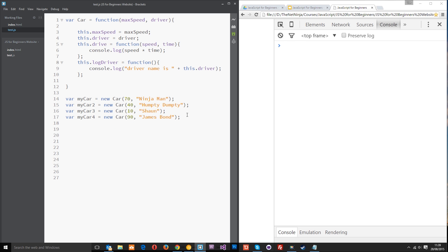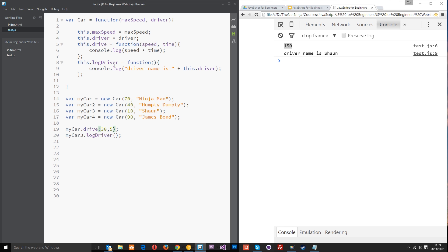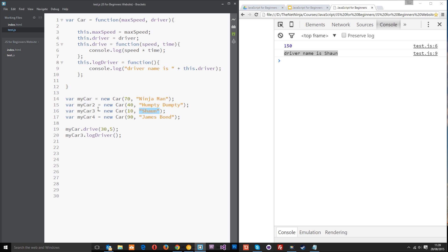Let's just test this by logging a few details out of these cars. We'll say myCar.drive and pass in 30 miles an hour and 5 hours. Then we'll say myCar3.logDriver. Let's test those out — refresh over here. So 150 we're getting first of all, which is 30 times 5 from this function — so that's cool. Then myCar3.logDriver is giving us 'driver name is Sean', which you can see here in myCar3. That's all worked perfectly. So guys, that is the Constructor Function in a nutshell. If you have any questions about this, feel free to comment down below. Otherwise, I'll see you in the next video.